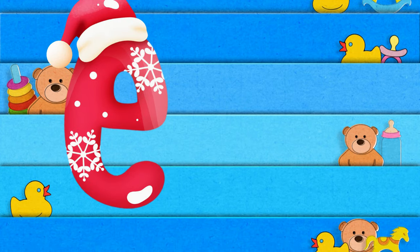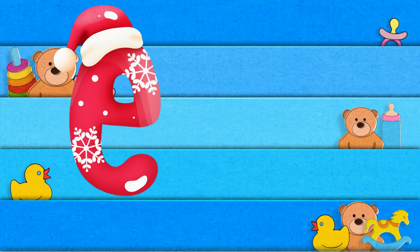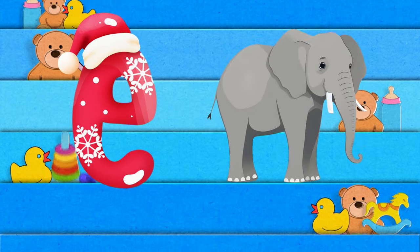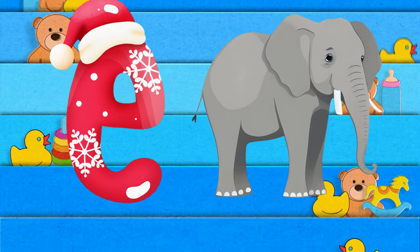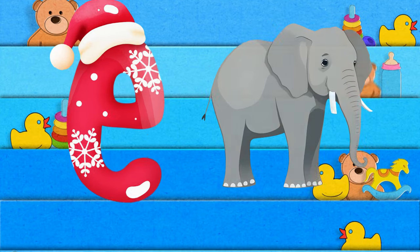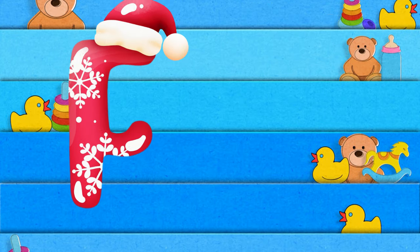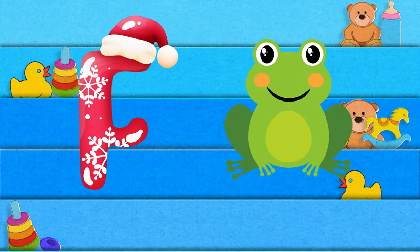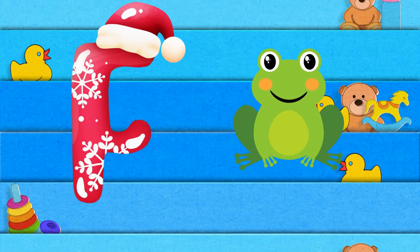E is for elephant, e-e-elephant. F is for frog, p-p-frog.